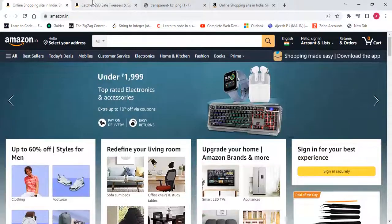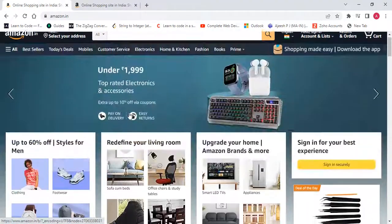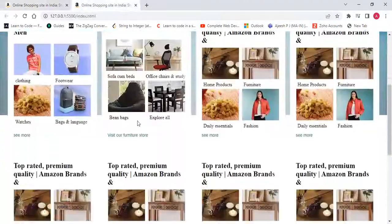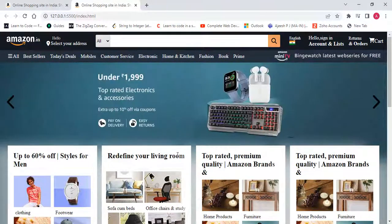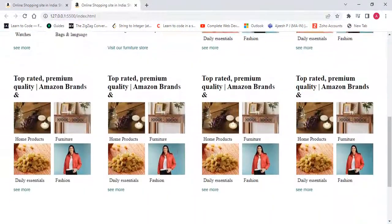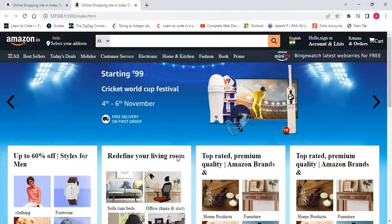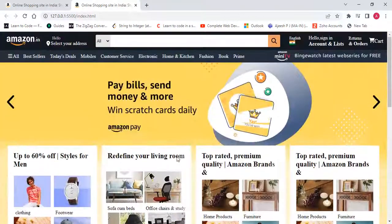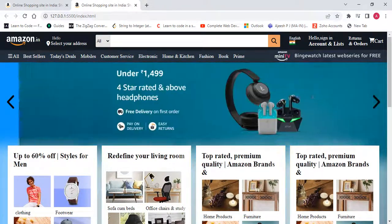Now all these sections are ready. We have completed this section — all parts of this Amazon clone website are done. We'll continue from the next section. Thank you for watching.